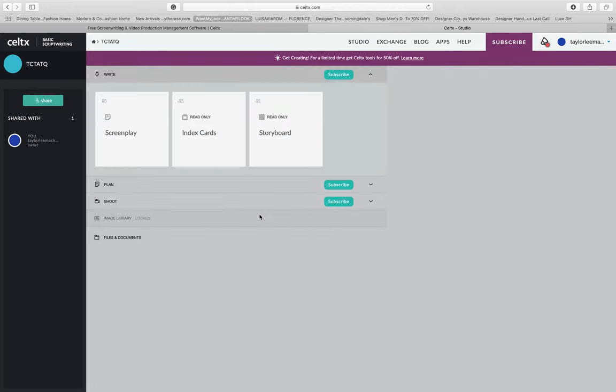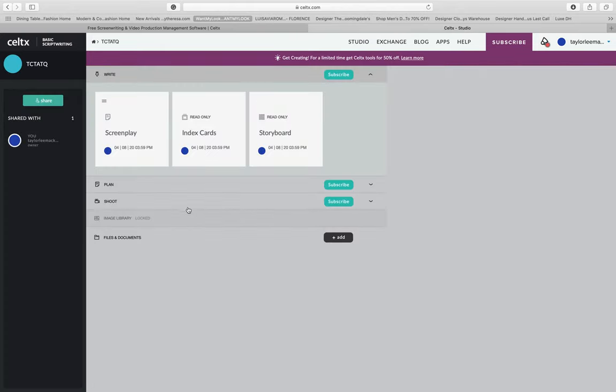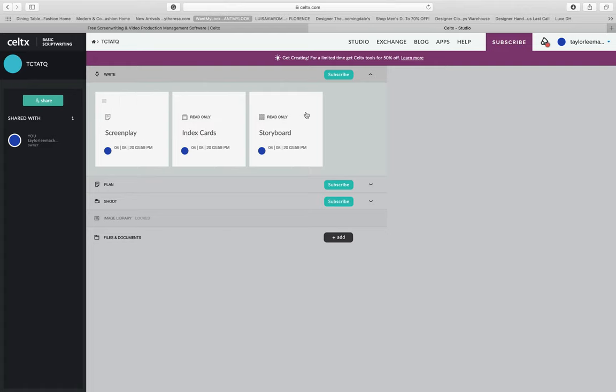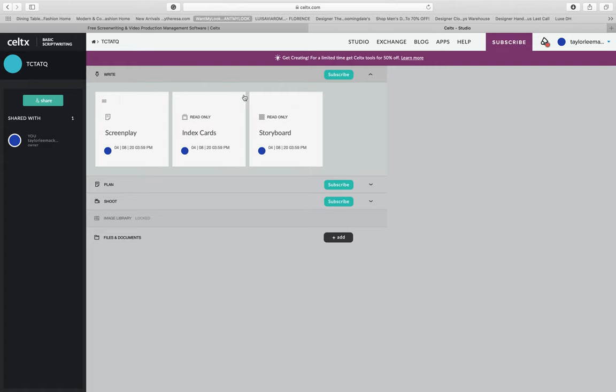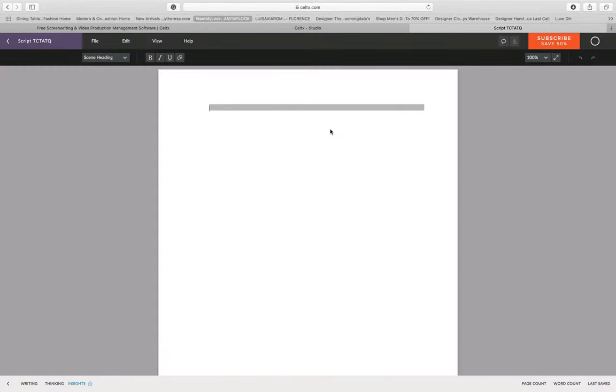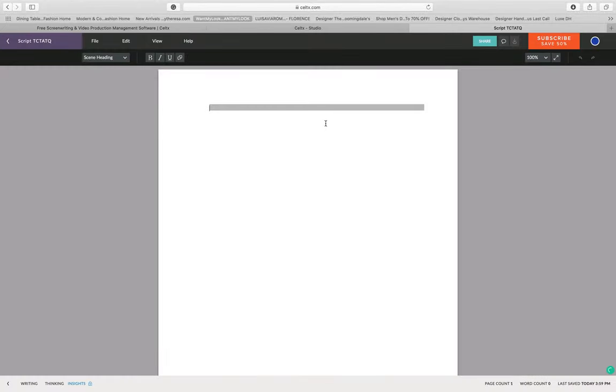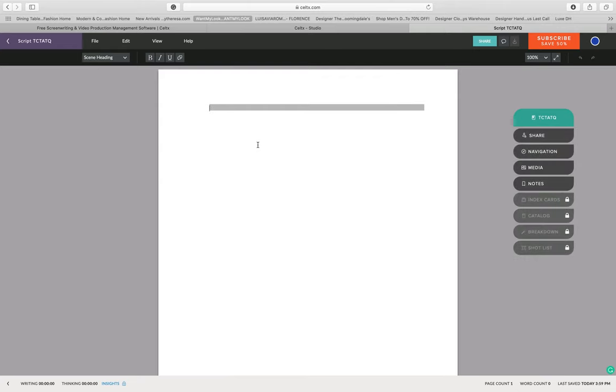Then you're going to open the new thing and go to screenplay. These are just options to help you organize your ideas, but screenplay is where you're going to go in and actually start your project.